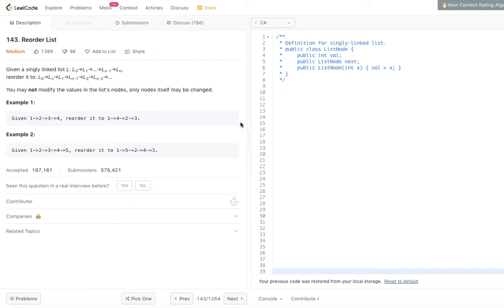We are given a singly linked list L0, L1, up to Ln-1, Ln — so there are n+1 elements in the list. We need to reorder it to L0, Ln, L1, Ln-1, L2, Ln-2 and so on. The last element Ln has to be put between L0 and L1, the second-last element Ln-1 between the second and third element, and so on.